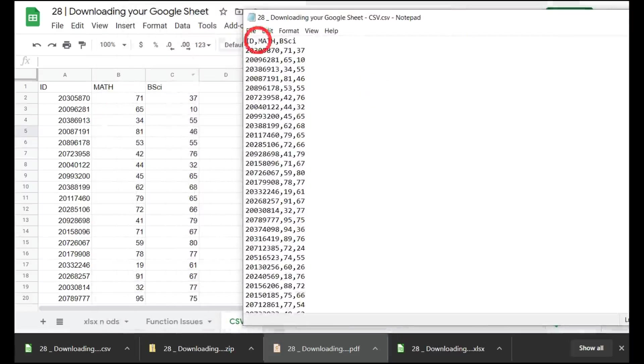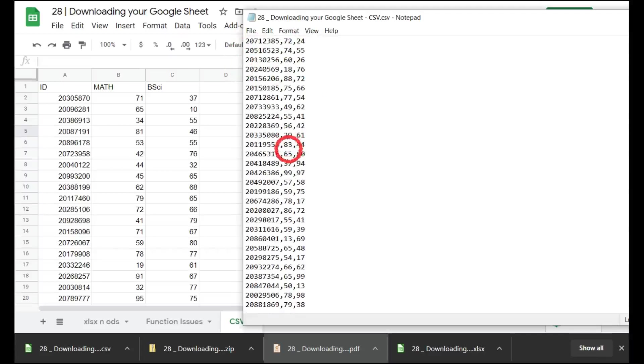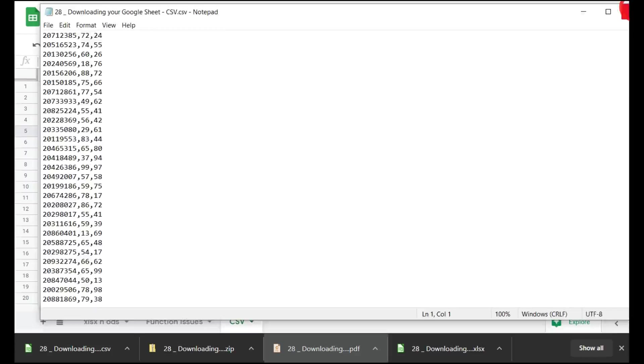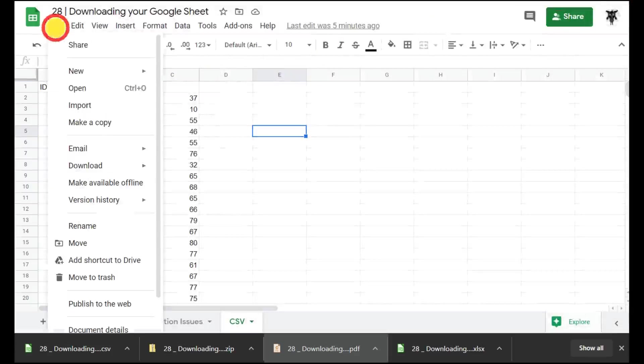As you can see, we have across the top the ID, math, and basic science as the headers, and then the data separated by commas all the way down. The tab separated value is essentially the same.